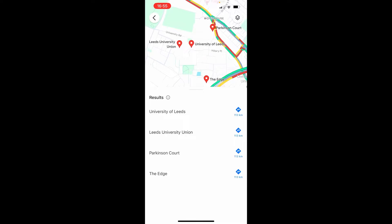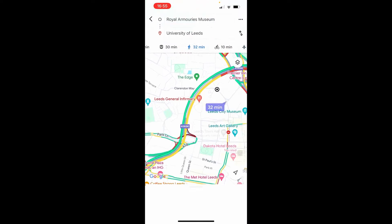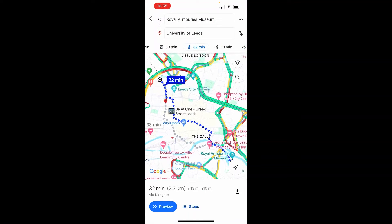Now we're going to get directions from the museum to the university, and you can see we've got the walking directions selected. You can also choose bike, train, or car.